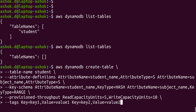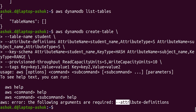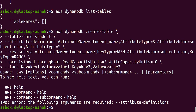However, if we check the command, the spelling of 'attribute definitions' is wrong. So this command may fail — let's try and see. As observed, it says the option is unknown. So we need to correct it.